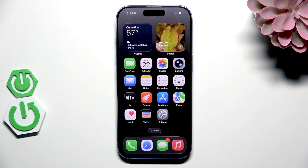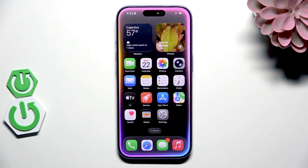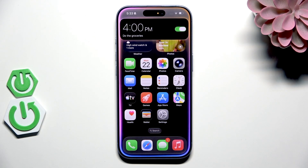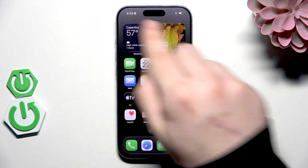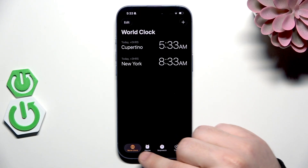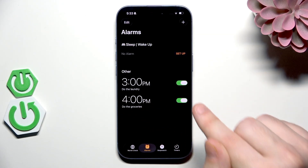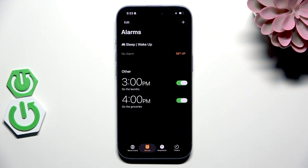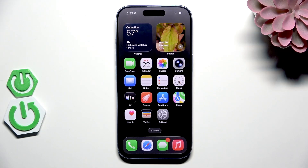Now let's try to do some of those things. Let's launch Siri. Hey Siri, set an alarm at 4 PM and name it 'do the groceries.' As you can see the alarm has been successfully set. Let's also launch the clock app just to make sure — go into Alarms and you can see 4 PM, 'do the groceries,' everything has been successfully added.